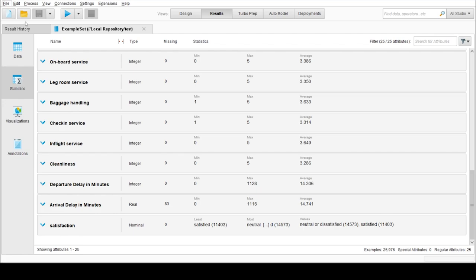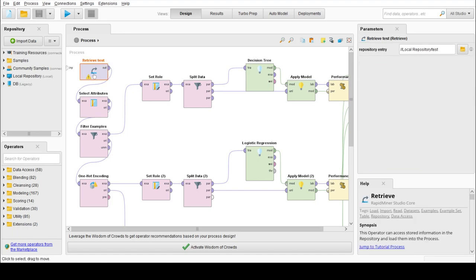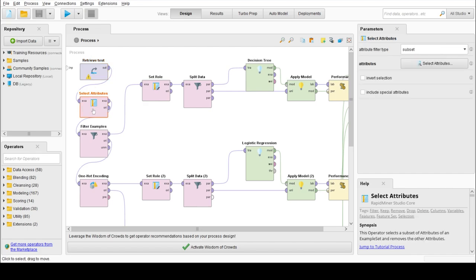I will open the main process. So this is our main process. First step is to retrieve the dataset. We have retrieved the dataset using the retrieve operator.